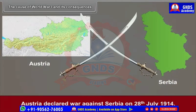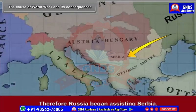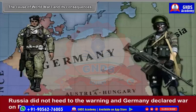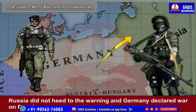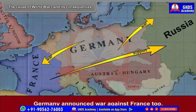Austria declared war against Serbia on 28th July 1914. If Austria emerged victorious, its prestige would rise in the Balkan region. Therefore, Russia began assisting Serbia. Germany warned Russia to retreat its army within 12 hours. Russia did not heed the warning and Germany declared war on Russia. At that time, France decided to support Russia.